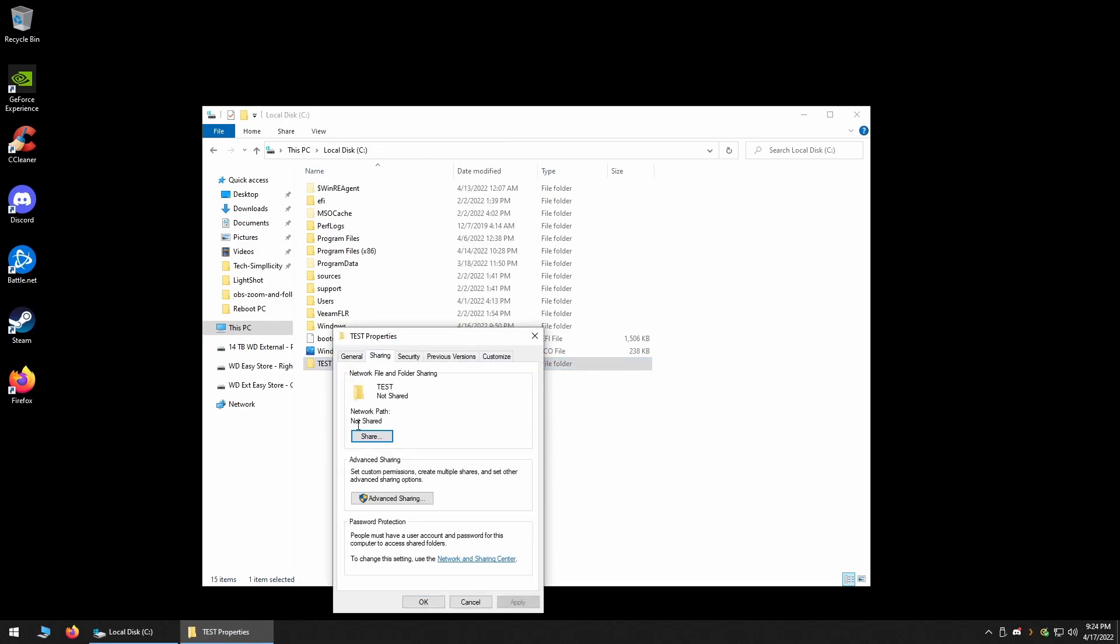If the folder has a UNC Path already, you'll see it listed directly below the Network Path heading. But, if it's not shared, then you will see a Not Shared descriptor written there.